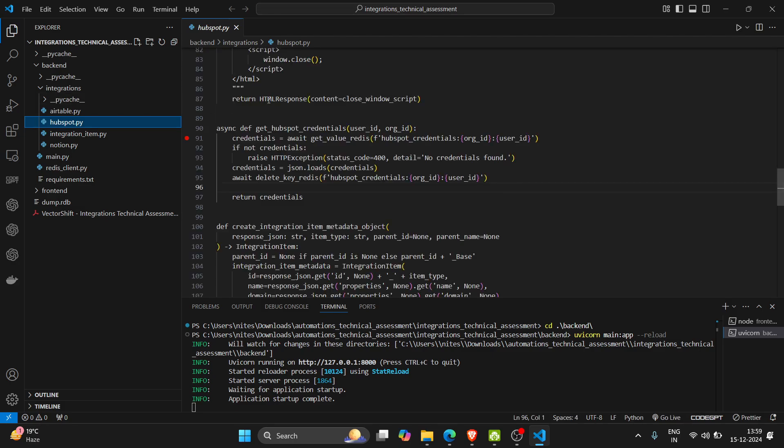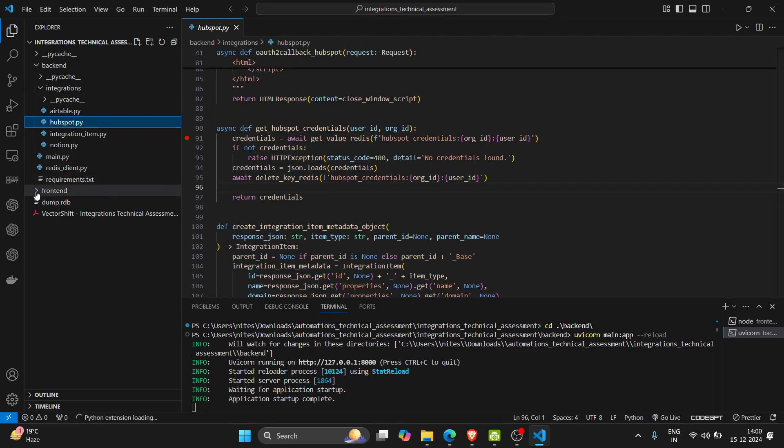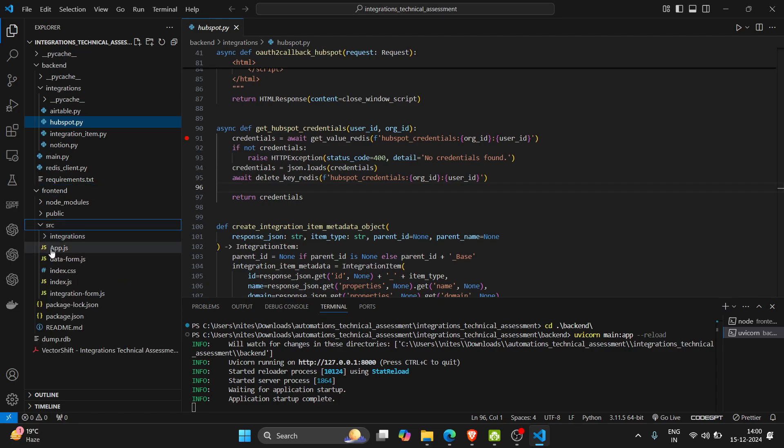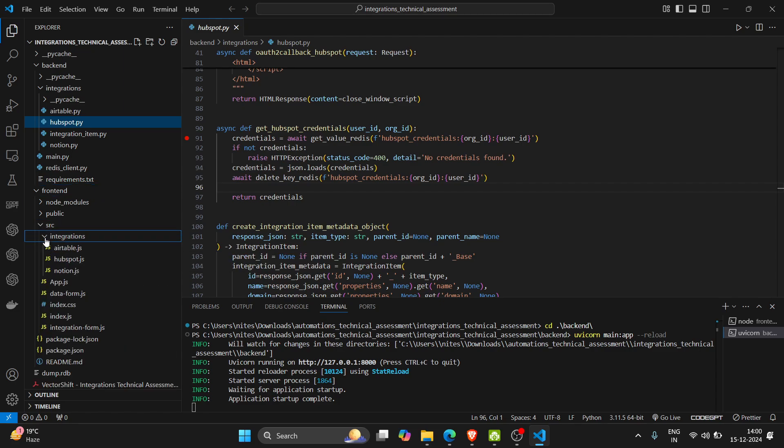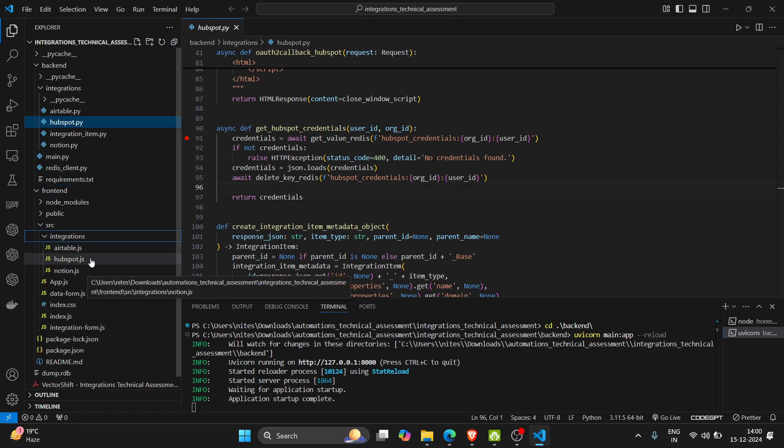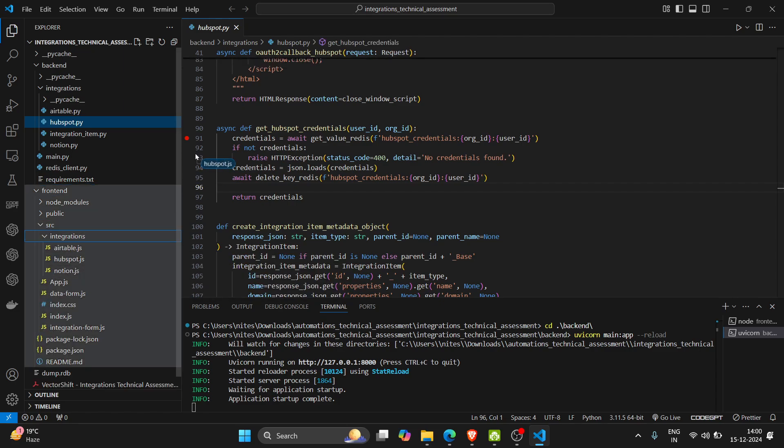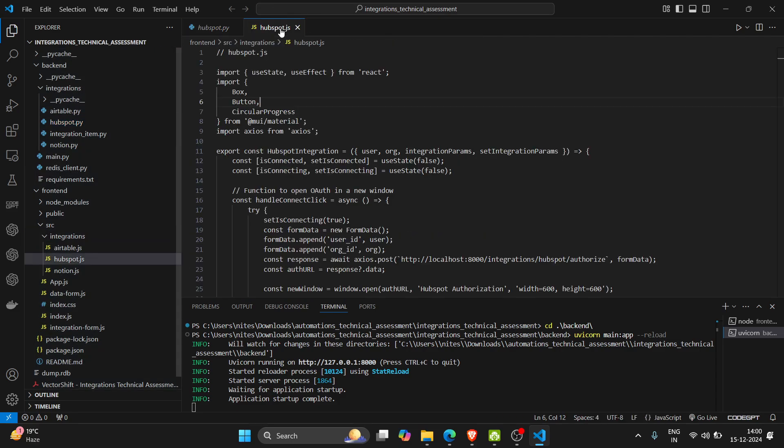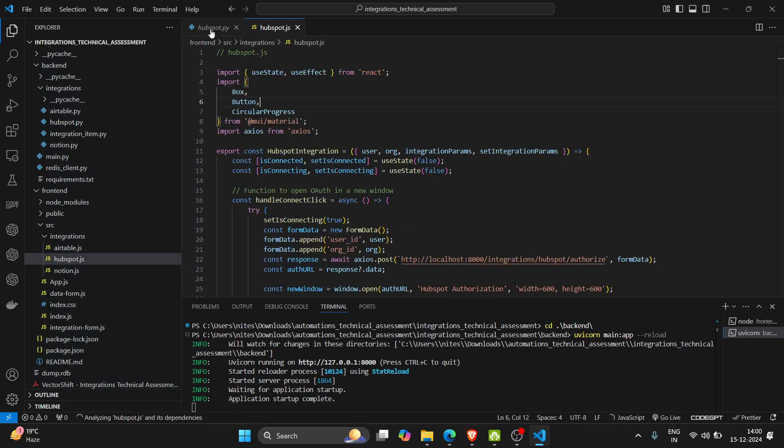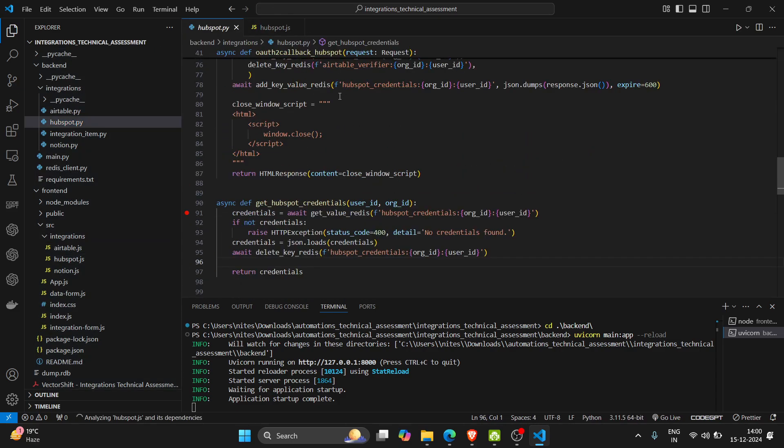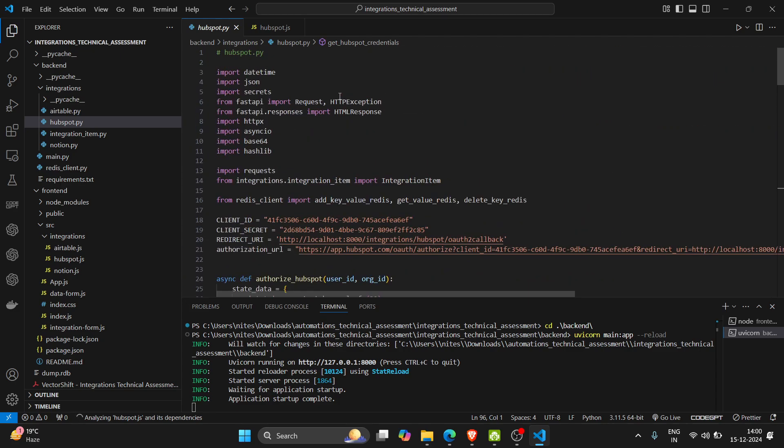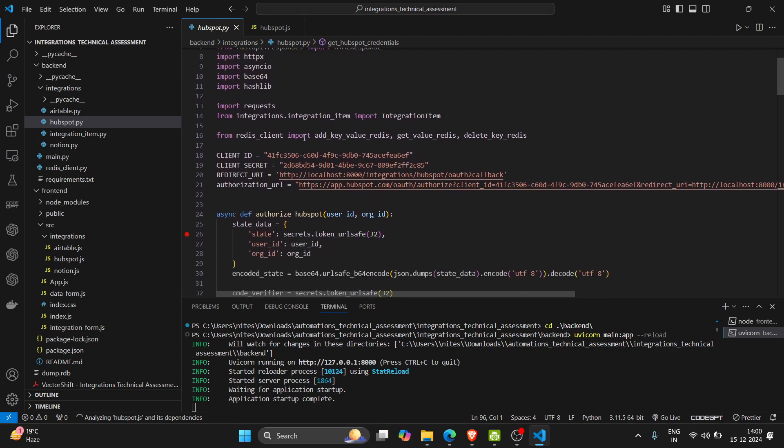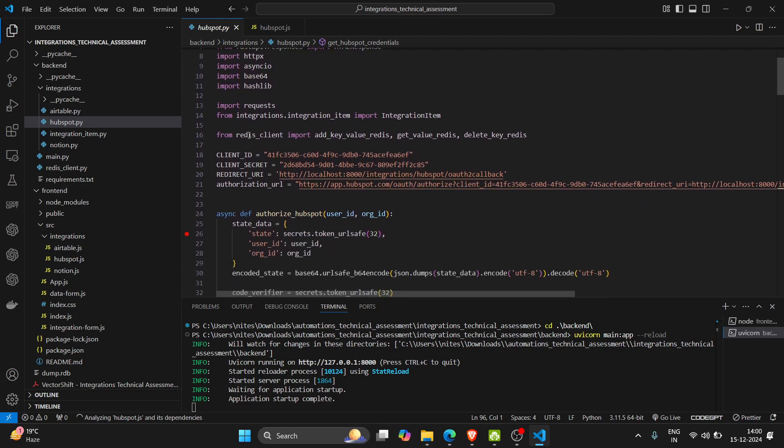And in frontend also I need to update the HubSpot.js file - both I have completed. So here is a brief introduction about the code. Here I also have Redis running in my background.